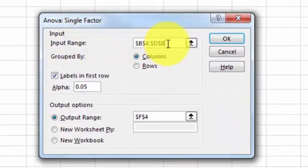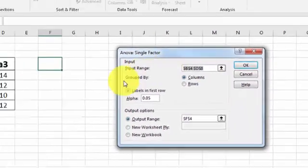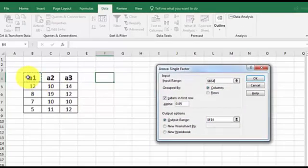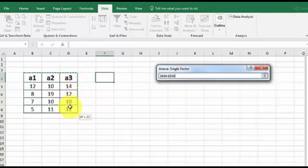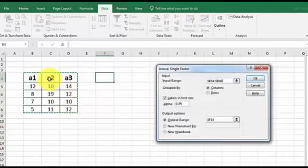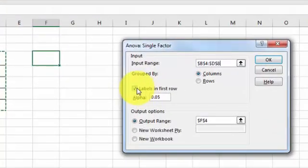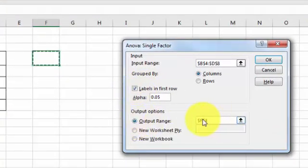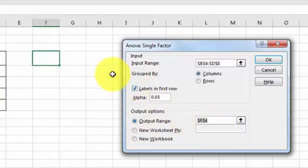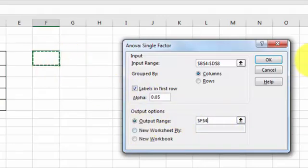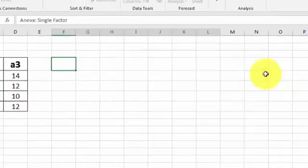And this is your input range. Basically highlight all your data, including your labels. I like labels. Make sure the label box is clicked. And your output range, you tell the software where you want to put it. I'm going to put it right there. And click OK.